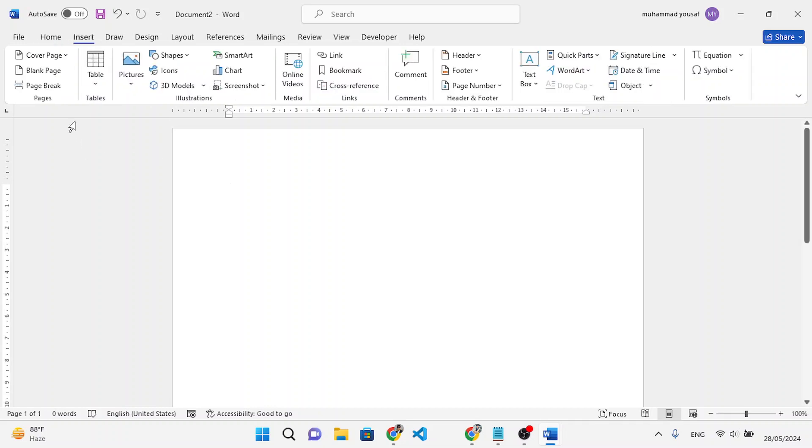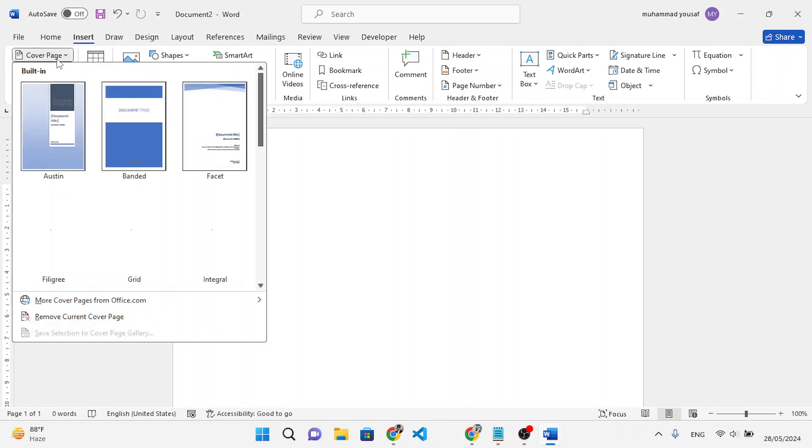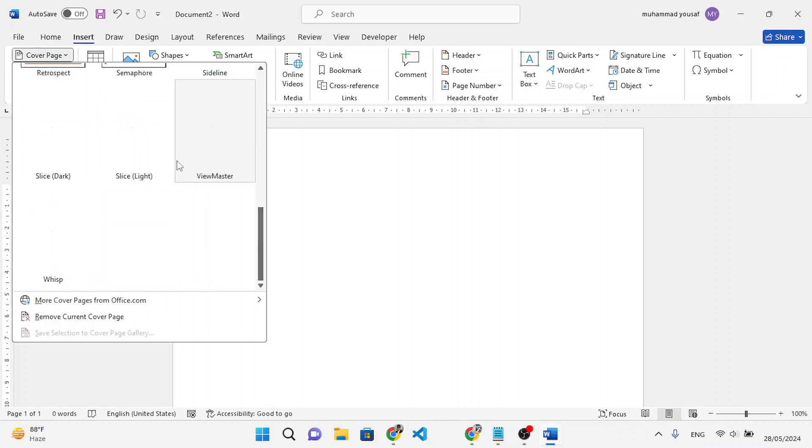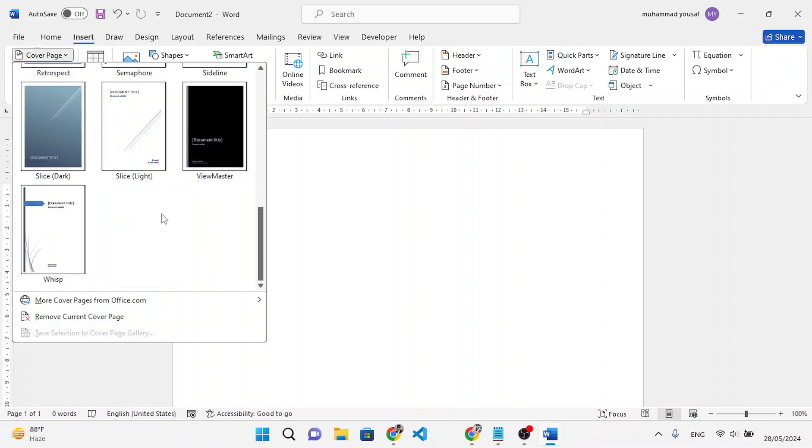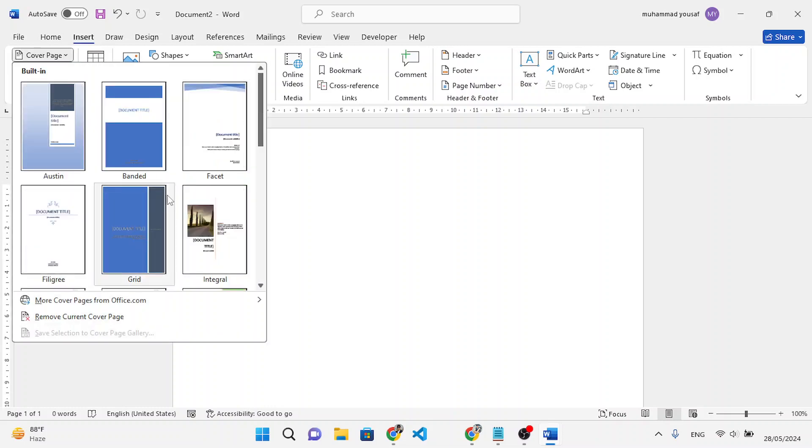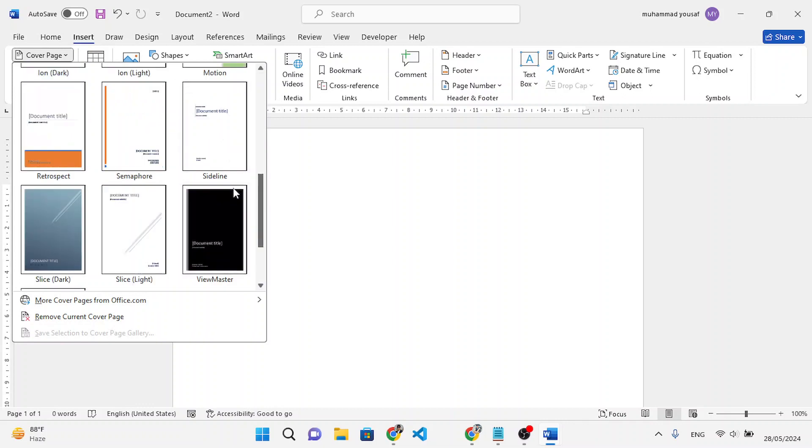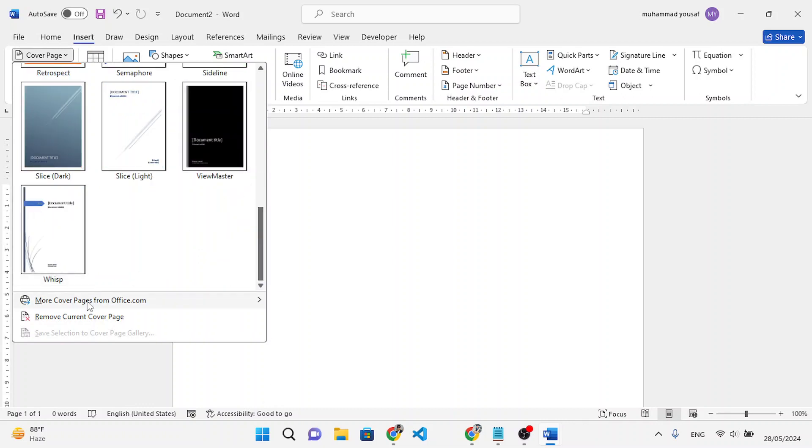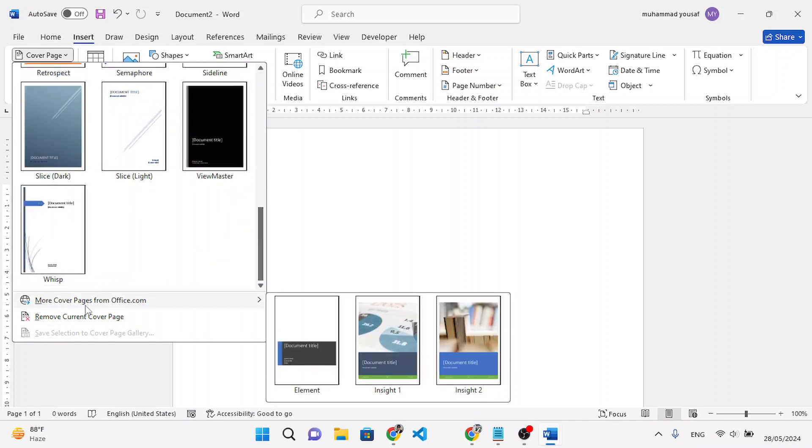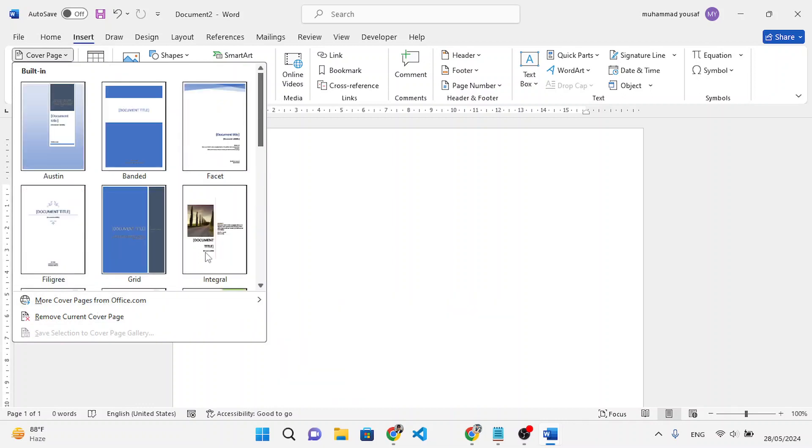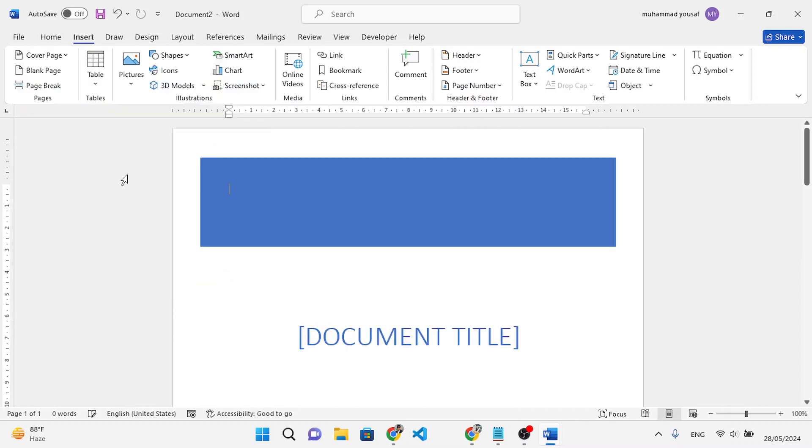Then in Pages you'll find Cover Page. After selecting the Cover Page, you will see these built-in cover pages, or you can explore more from office.com. Let's for example add one of them like this one.